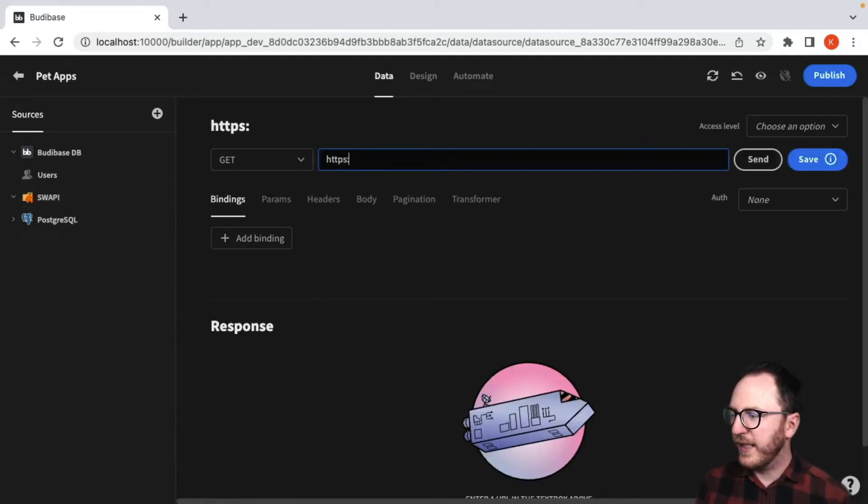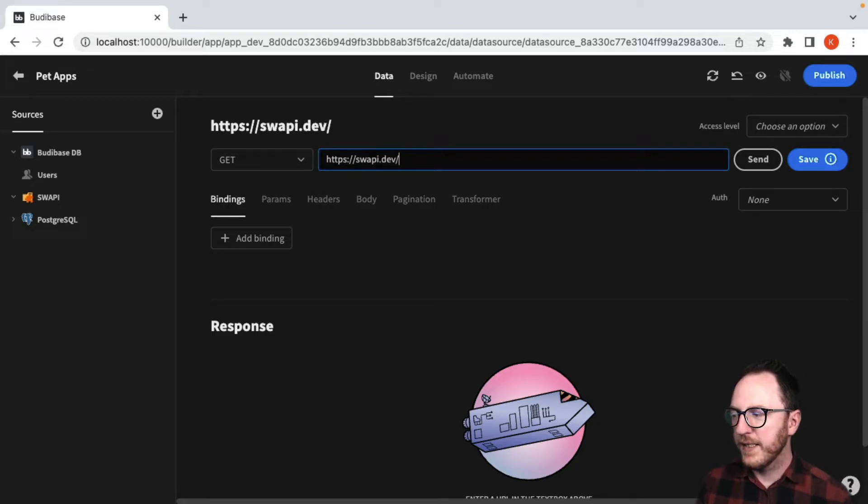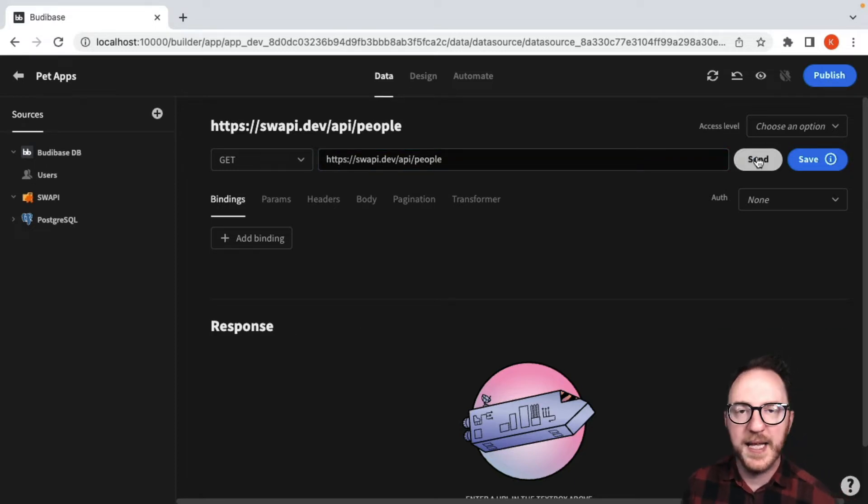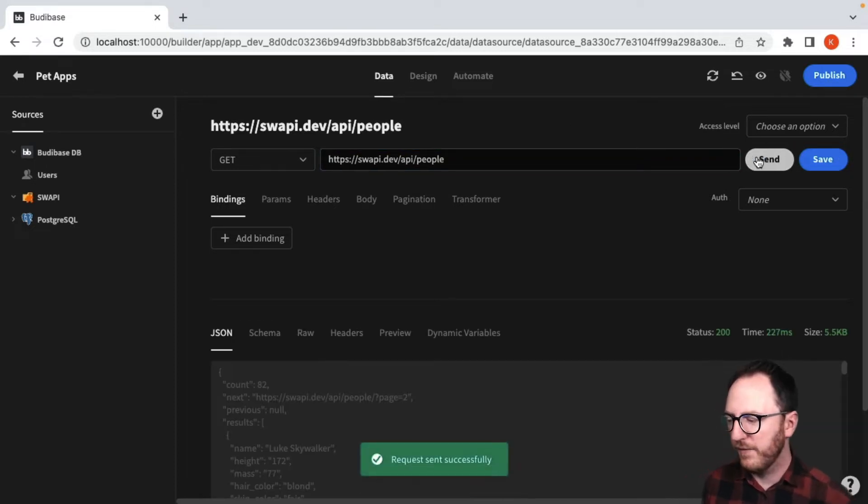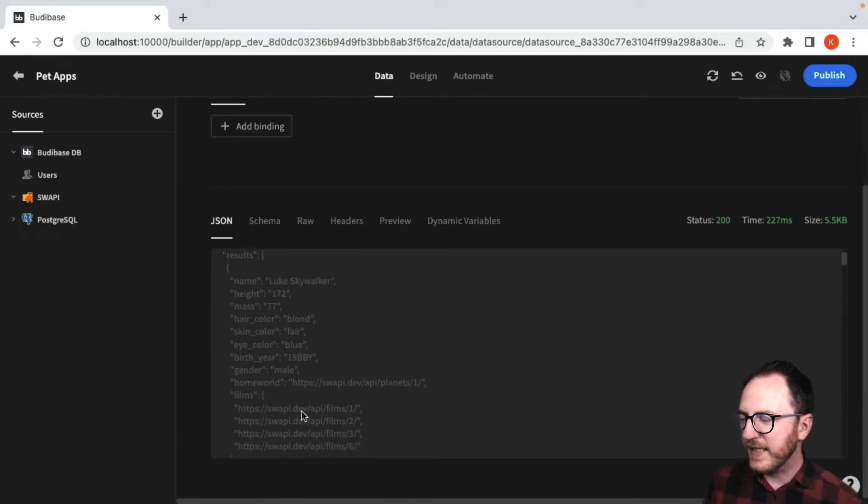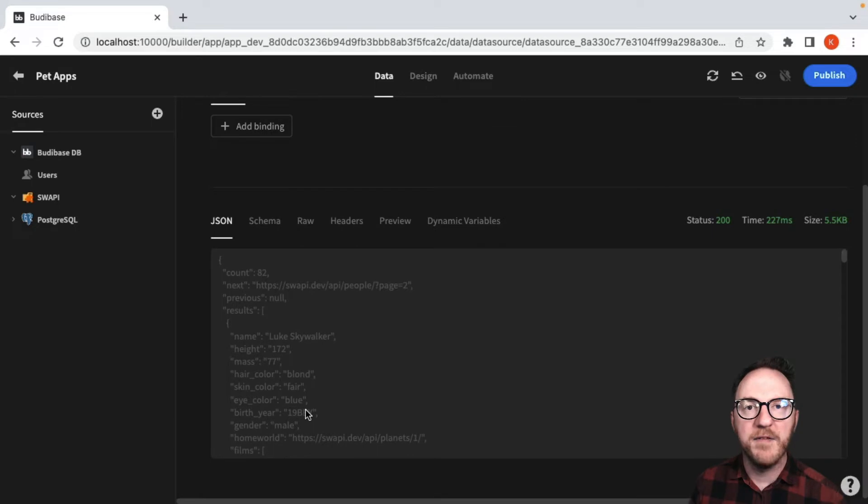I'm going to go to https://swapi.dev/api/people. I'm going to send that request off. Now that sends off and it gets me back the data I get from that raw request.